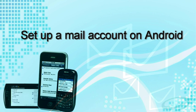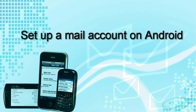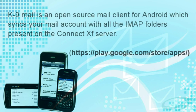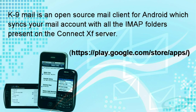Hi, this video guides you to set up an IMAP email account on your Android mobile phone using K9 Mail Client. K9 Mail is an open source mail client for Android which syncs your mail account with all the IMAP folders present on the ConnectXF server.